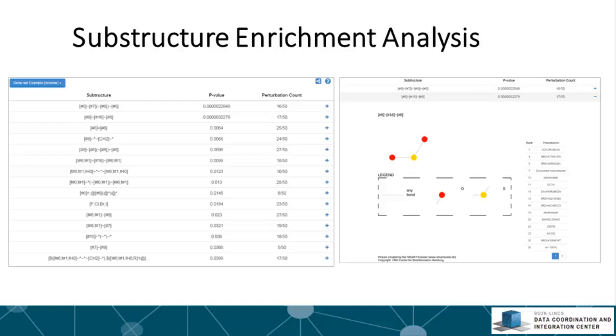The substructure is represented as a string in the SMARTS format. The p-value is computed using the Fisher exact test. The perturbation count shows the number of perturbations that have this substructure. Clicking the plus sign shows a visualization of the substructure and a table of the top perturbations that contain the substructure.